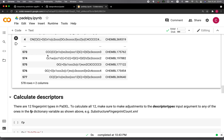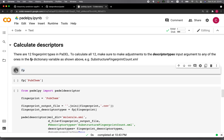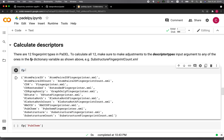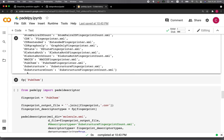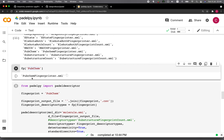Let's look at the FP dictionary again. If we would like to calculate the PubChem fingerprint, we call FP['PubChem'] and retrieve the name of the XML file. The PubChemFingerprinter.xml will contain the information that the PaddleDescriptor software needs.